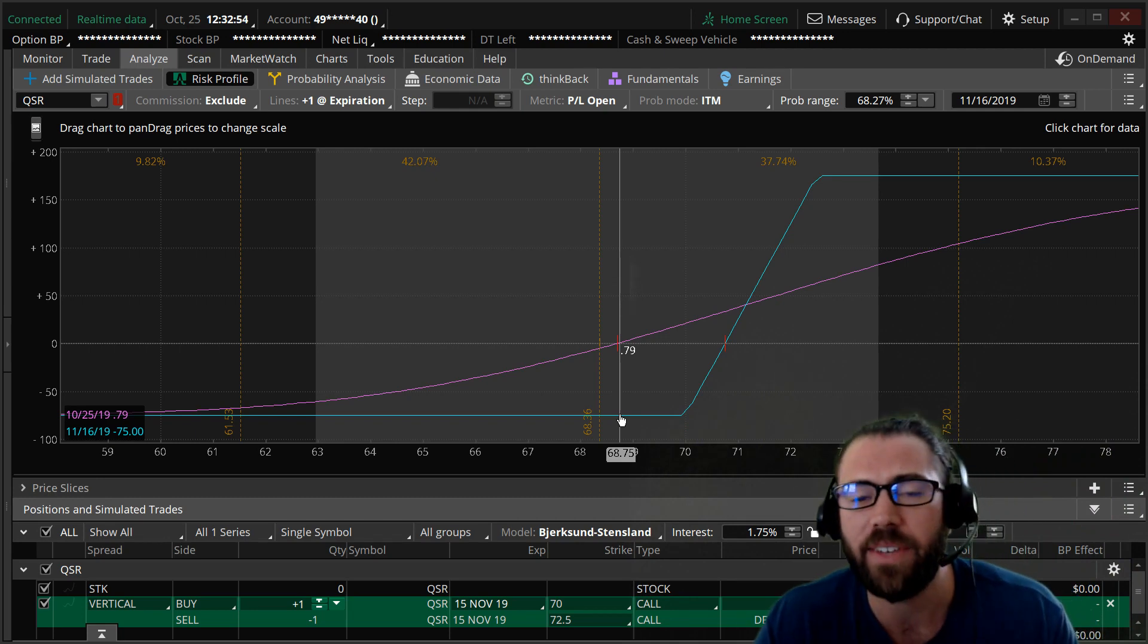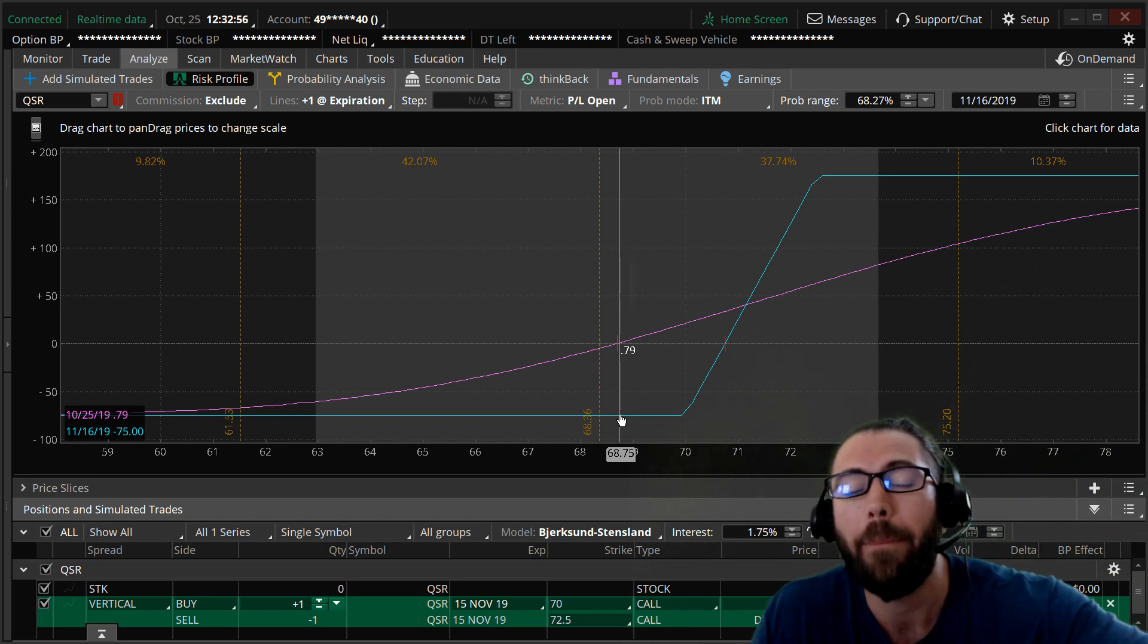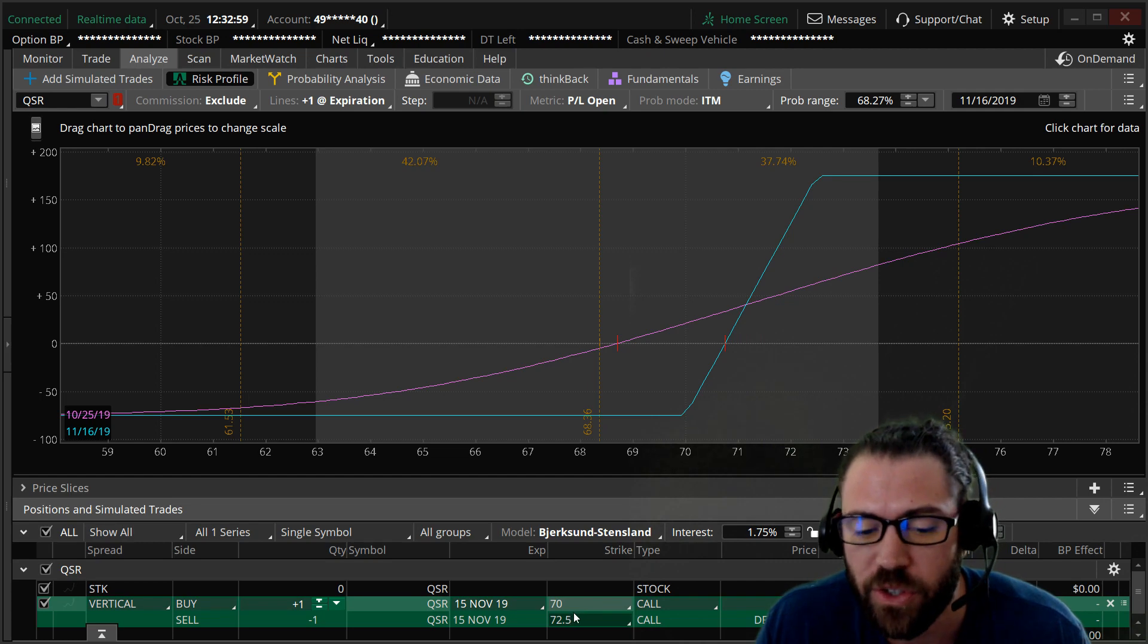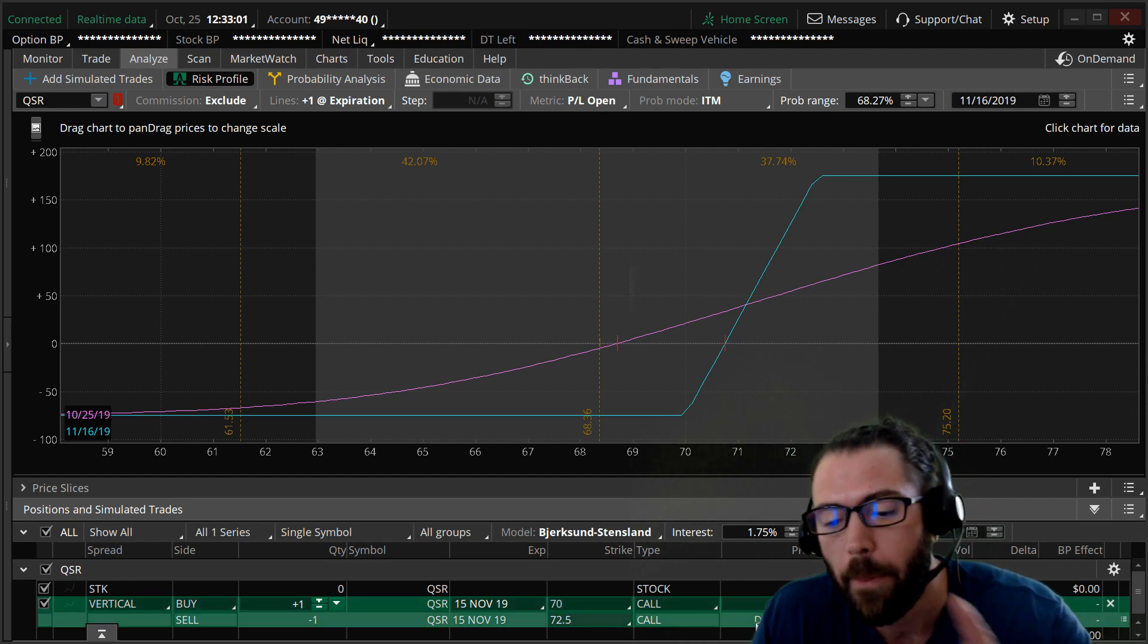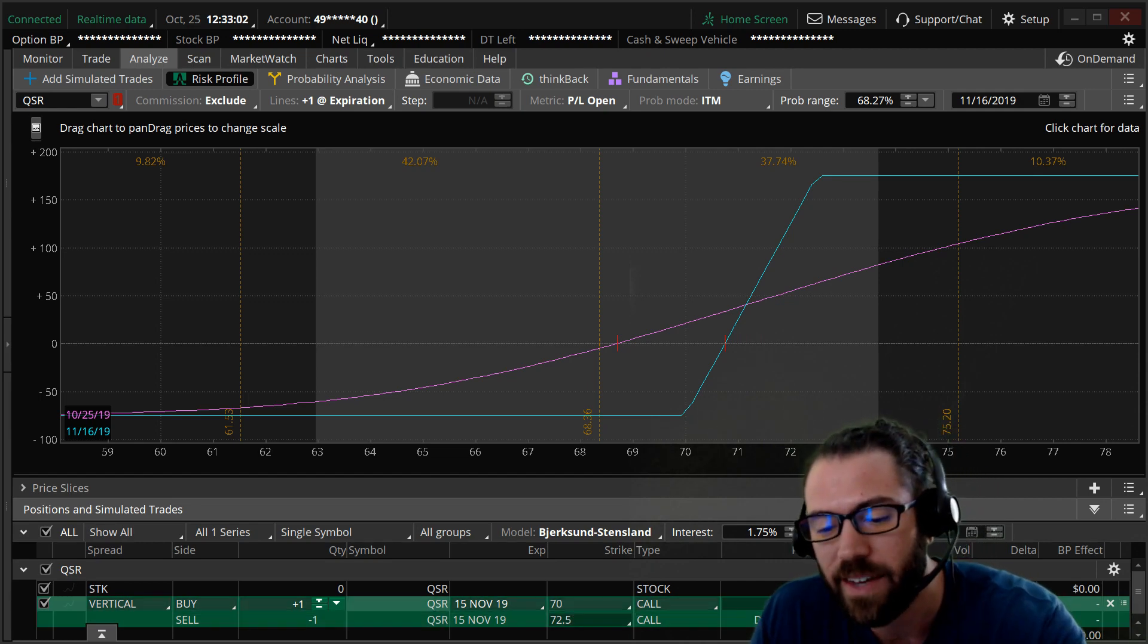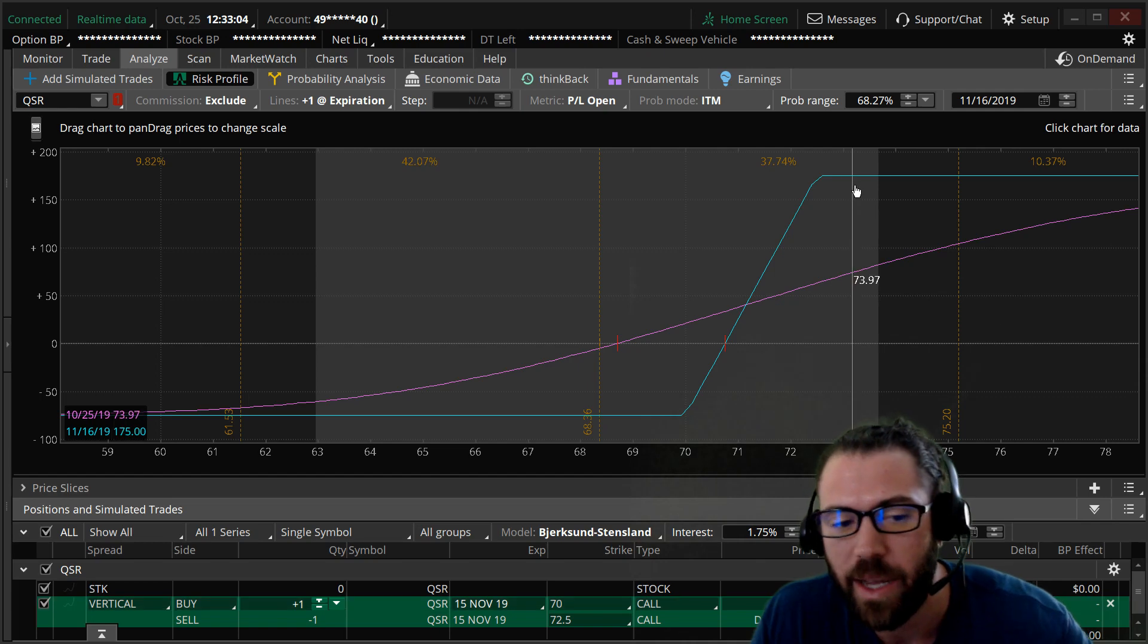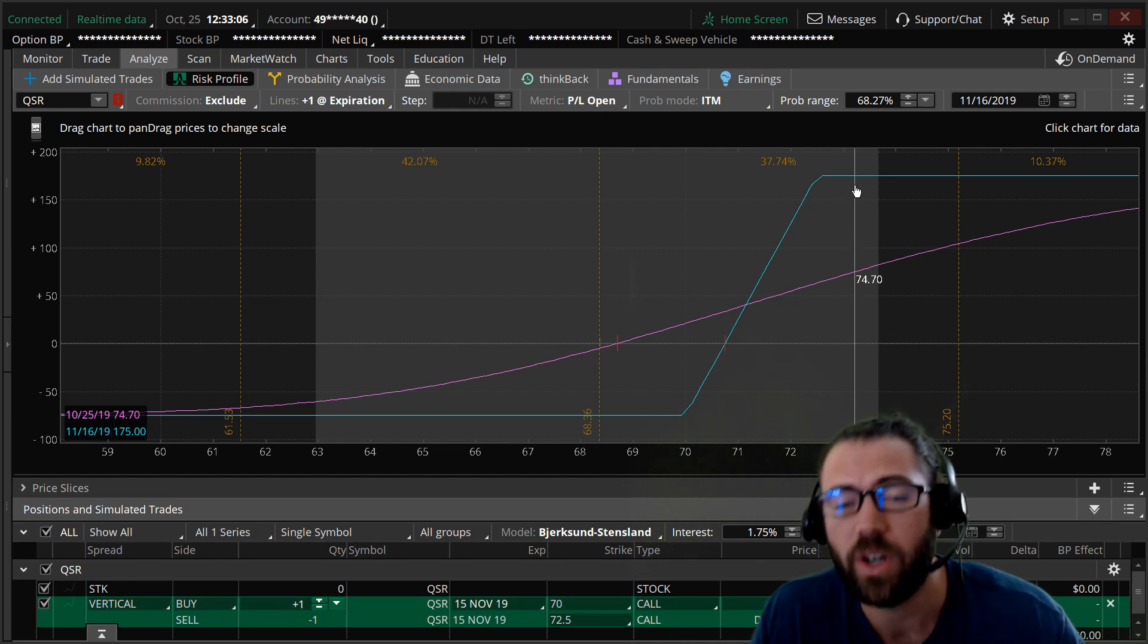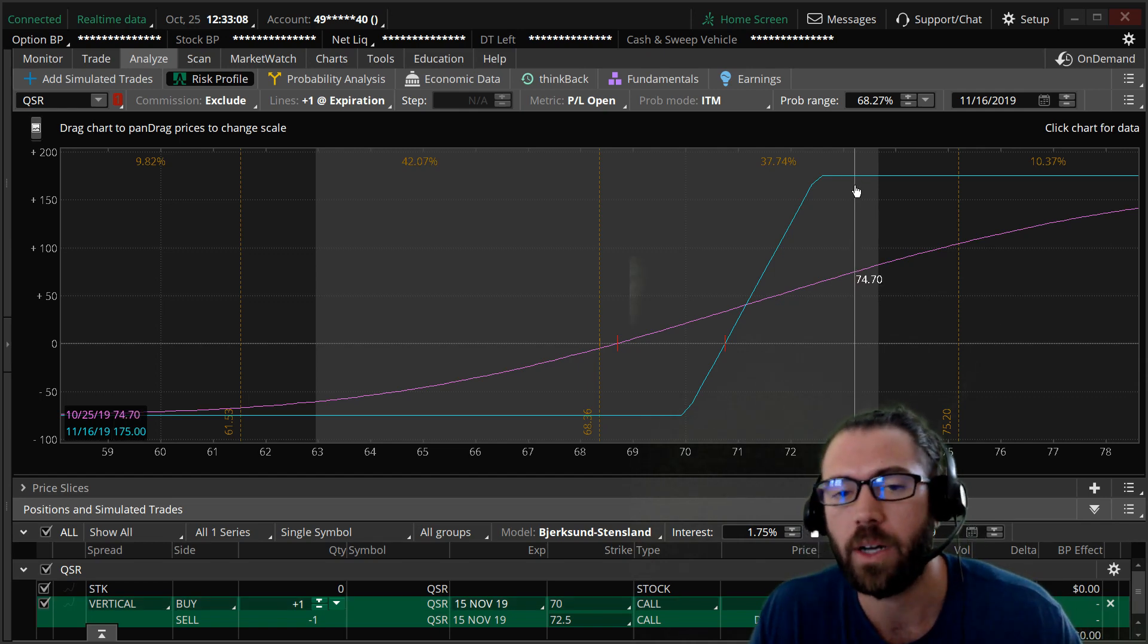$75 per one contract. My max reward is going to be the width of the spread. So two and a half bucks minus that 75 cents that I paid debit. So my max reward is 175 bucks.